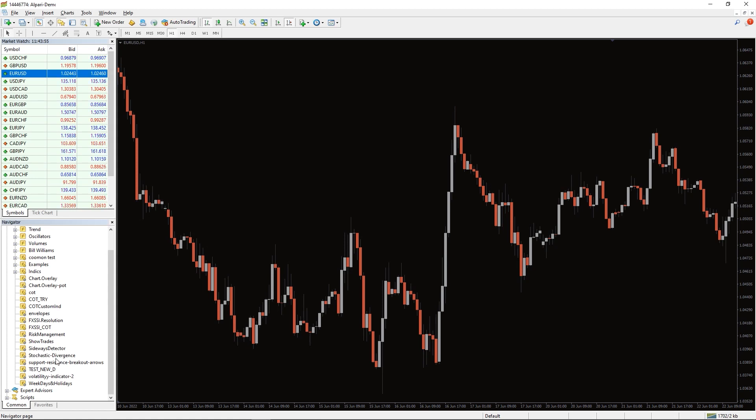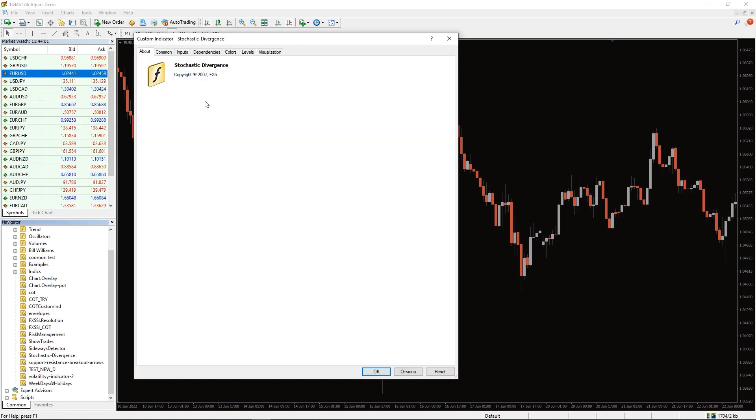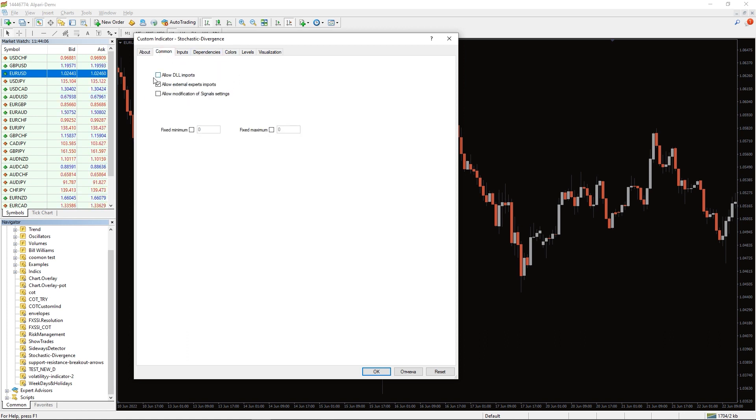To run the indicator, simply drag the Stochastic Divergence Indicator from the indicator list to your MT4 chart and don't forget to click on the allow DLL imports in the settings window.